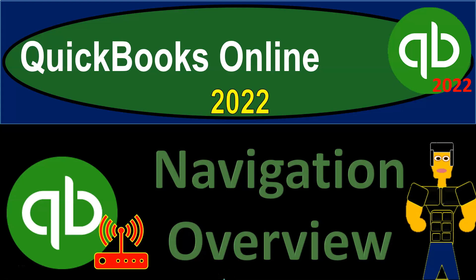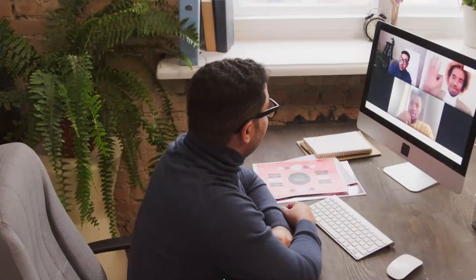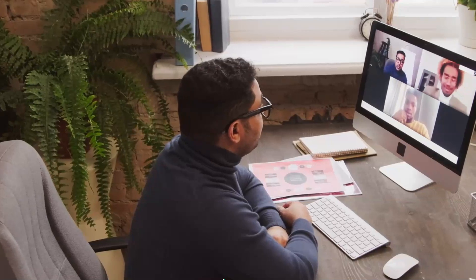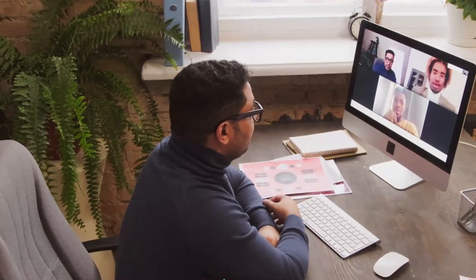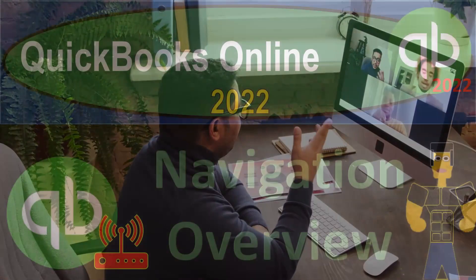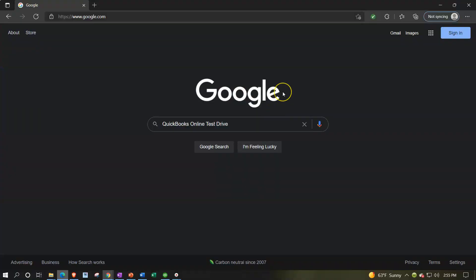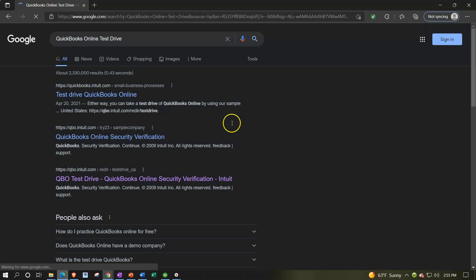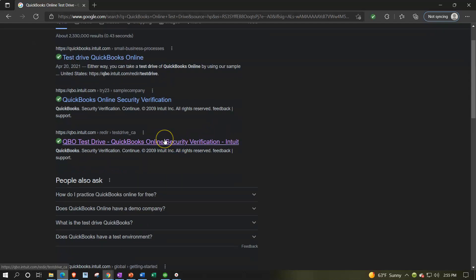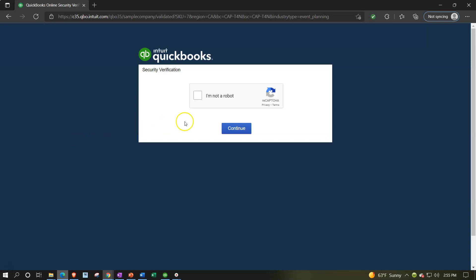QuickBooks Online 2022 Navigation Overview. We're online in our browser, typing in 'QuickBooks Online Test Drive' to find the free test drive file. We click on the test drive file from Intuit, verify we're not a robot, and continue.